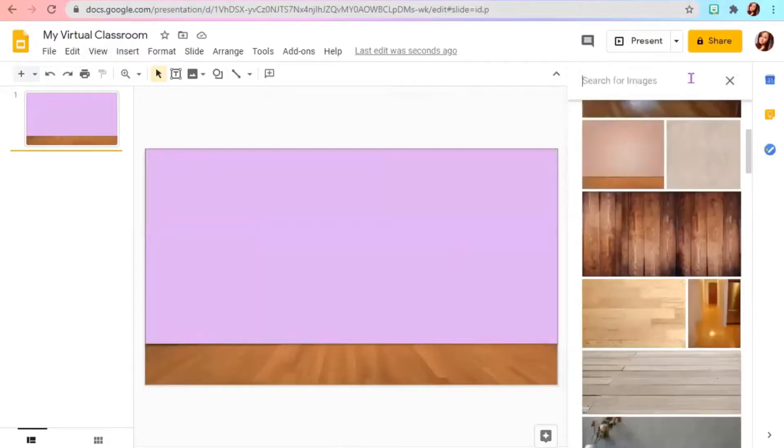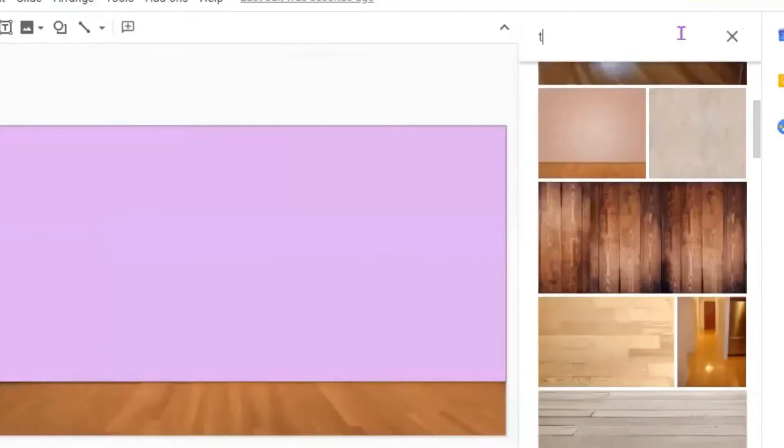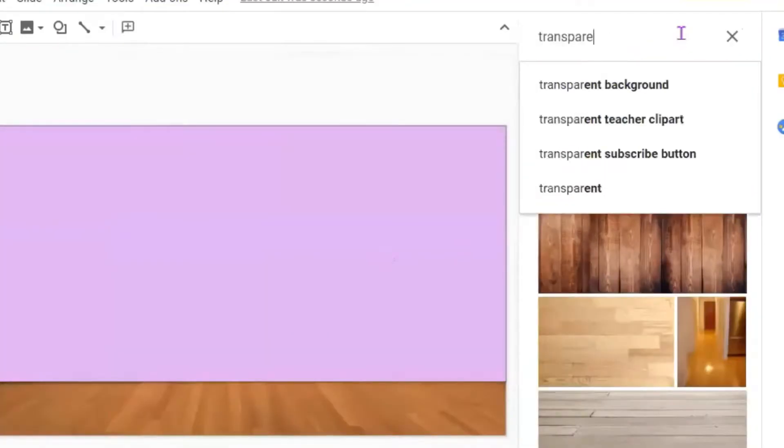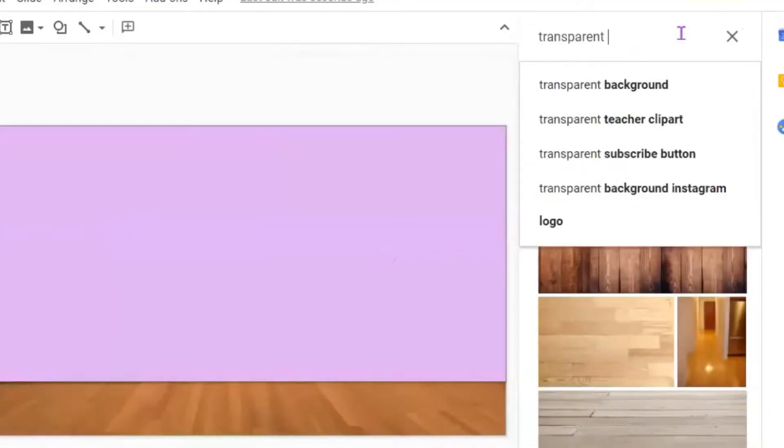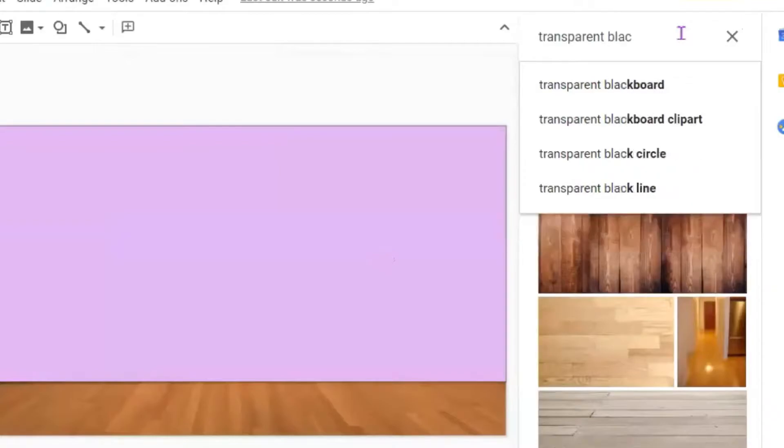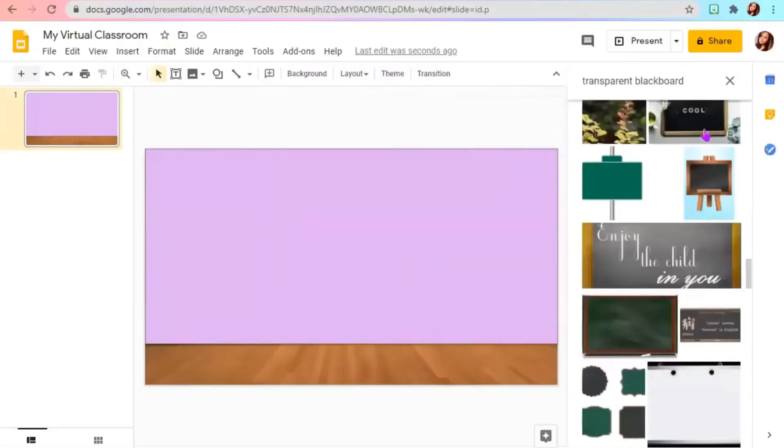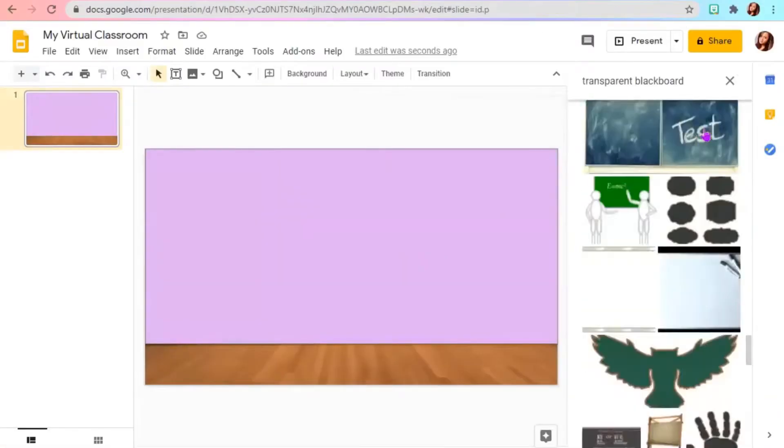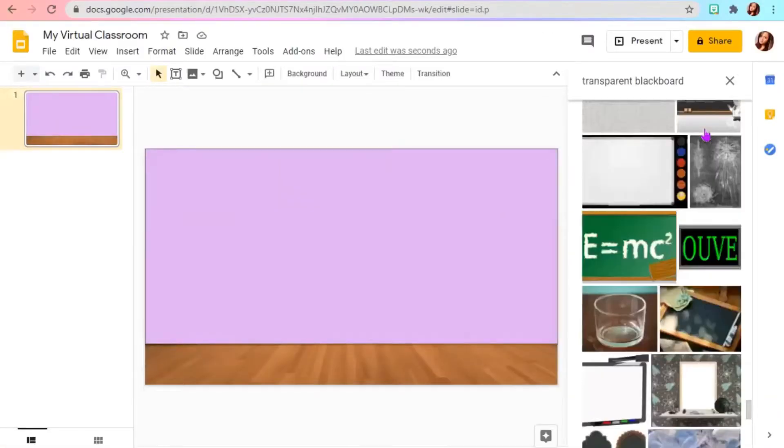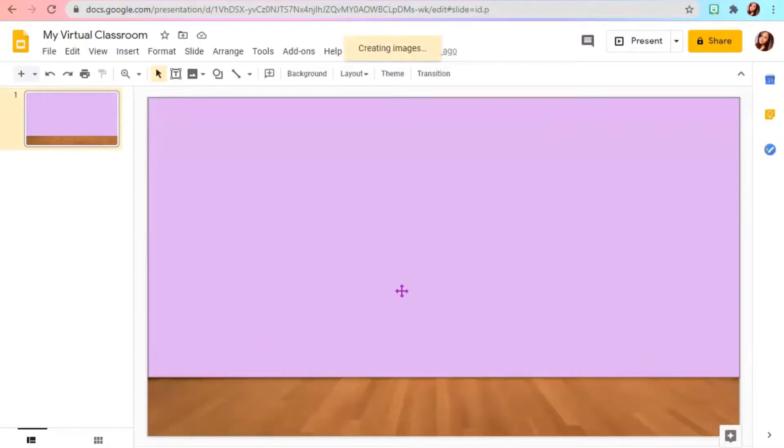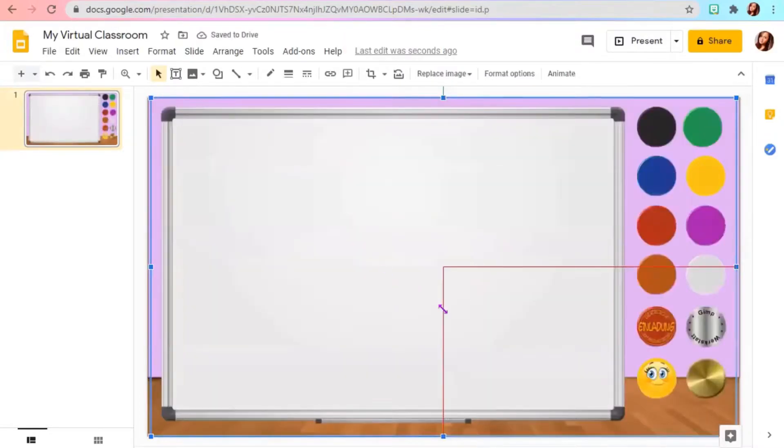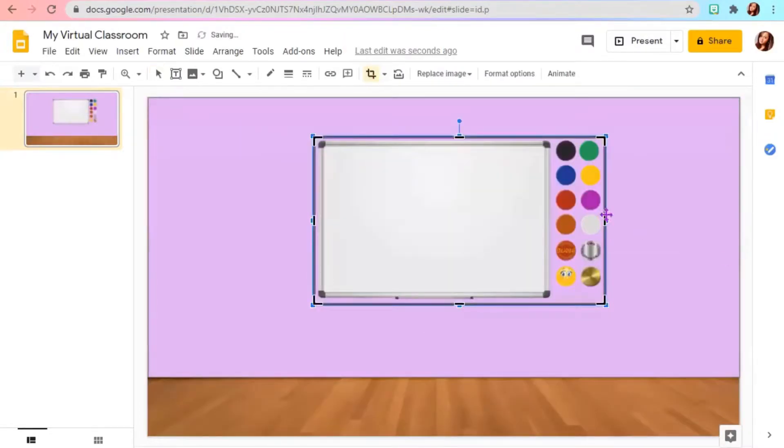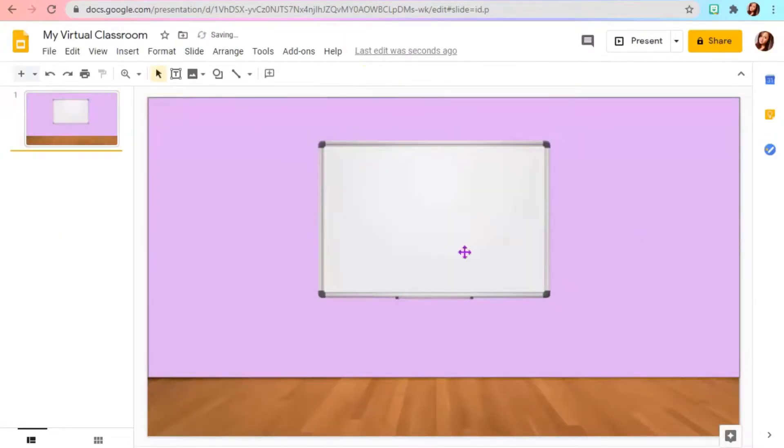You can now put objects in our classroom. You can type transparent blackboard for example. You can crop your image.